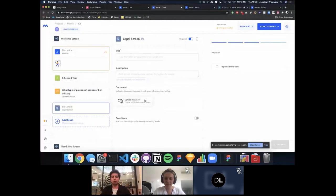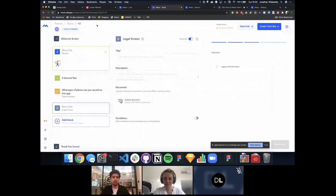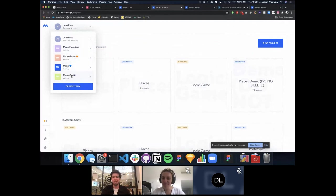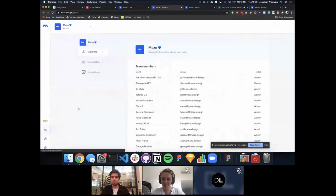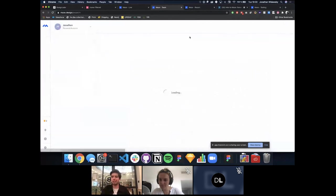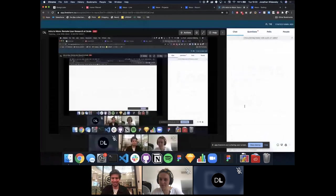Maze also supports team collaboration — you can invite unlimited viewers on any plan including free, and create teams with multiple editors on paid plans. That's the rundown of what Maze does, and I'm happy to answer any questions you might have.